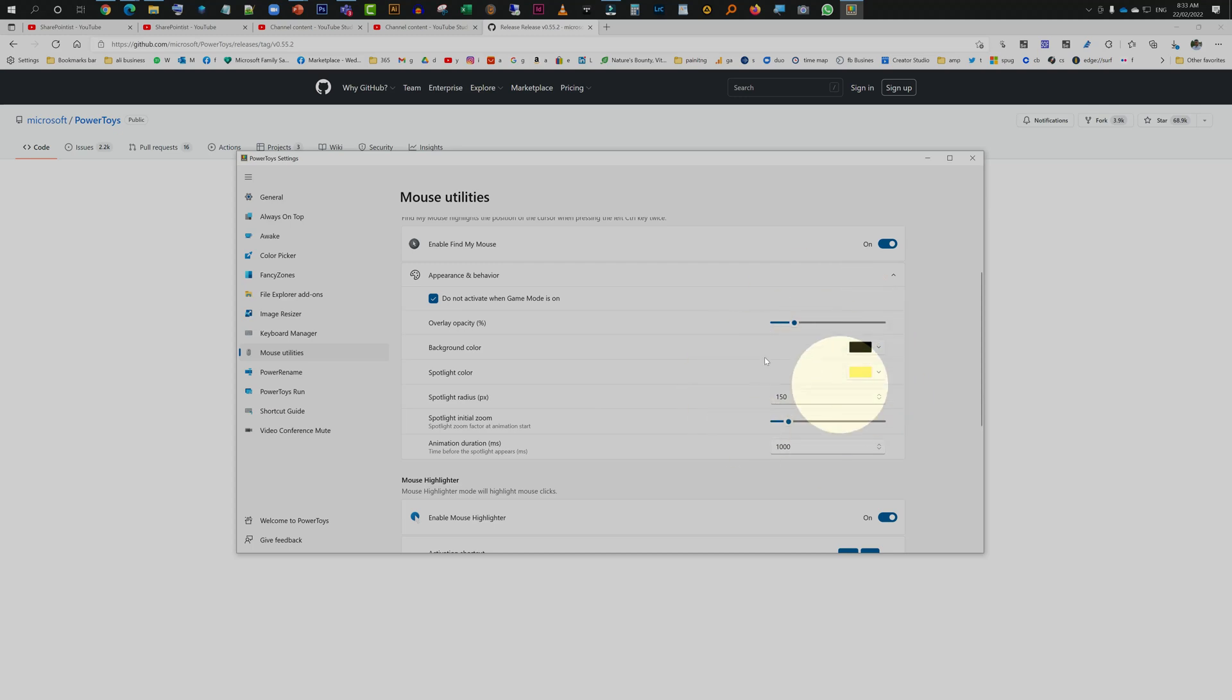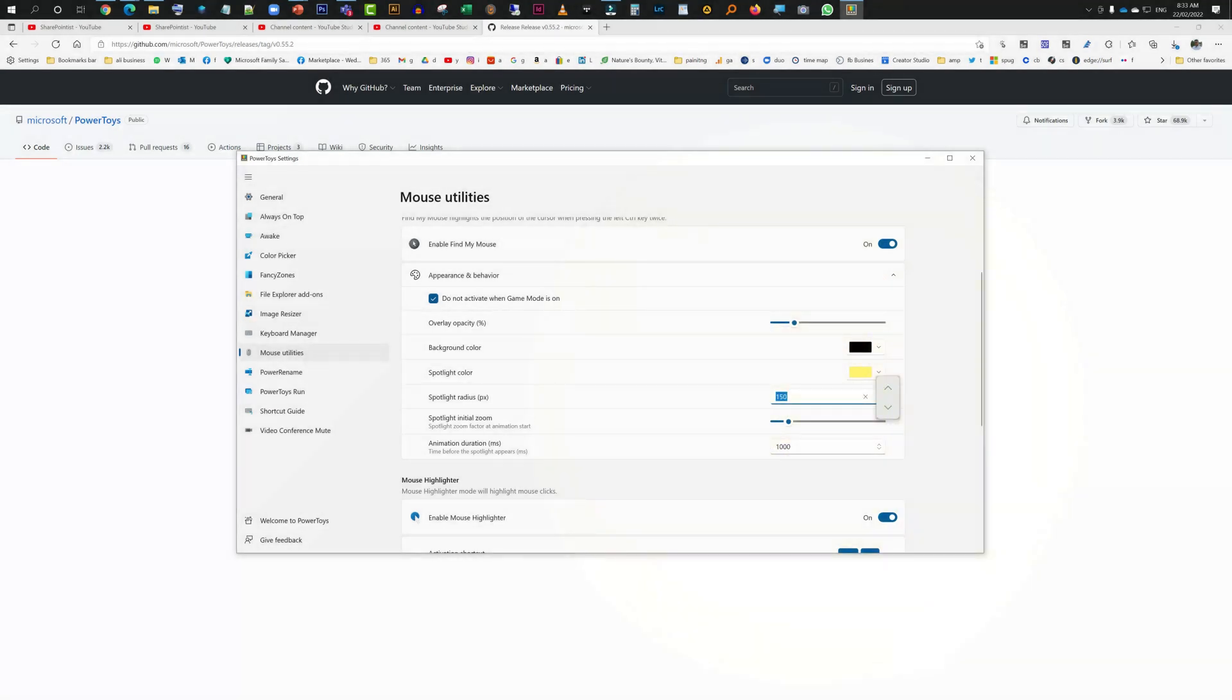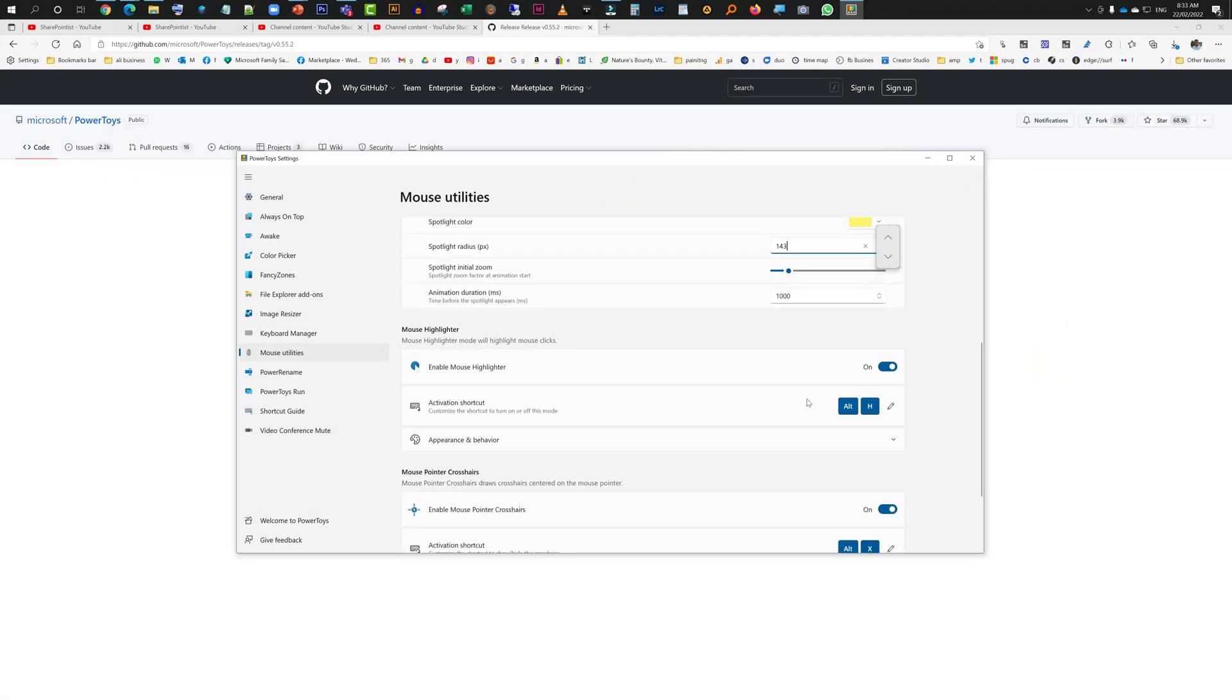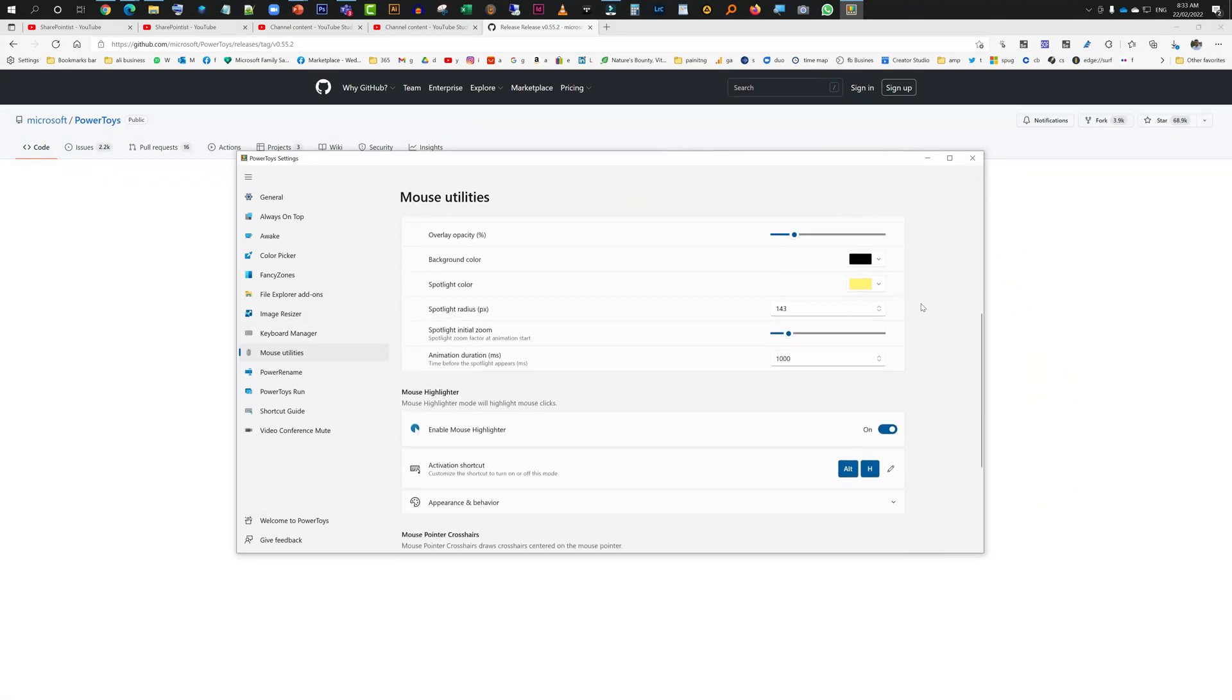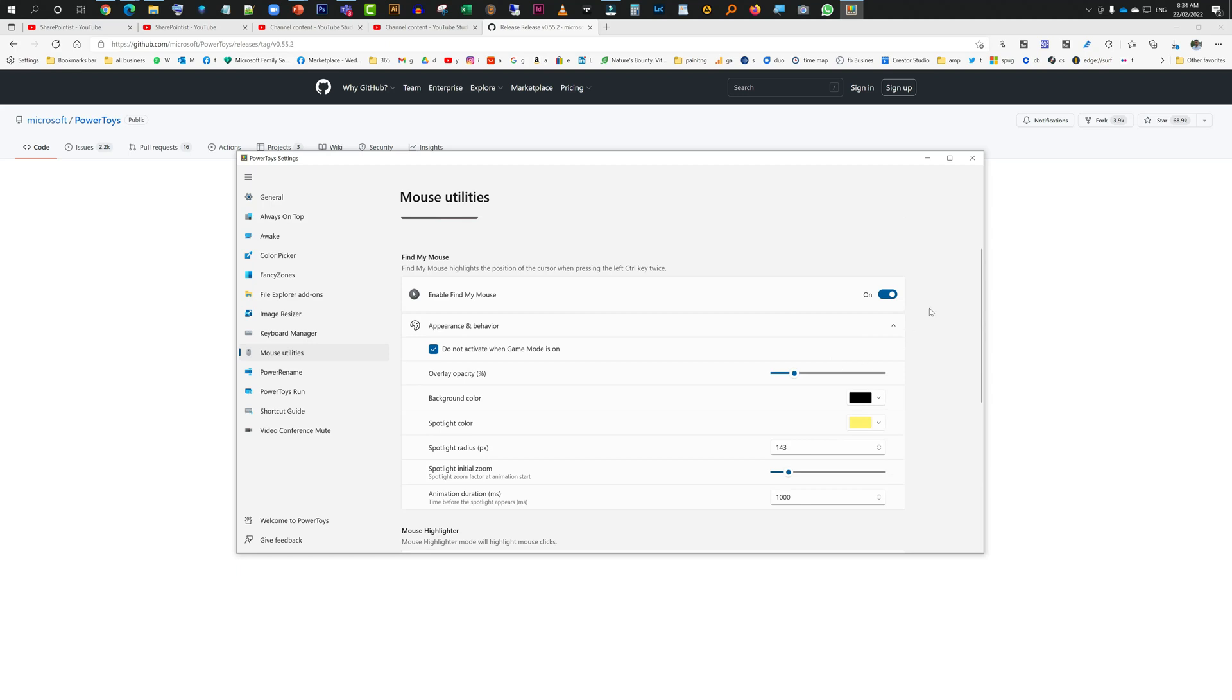You can select the radius as well if you want it bigger or if you want it smaller. It's very self-explanatory. Once it's all done, once it's enabled and you have set up all this information...